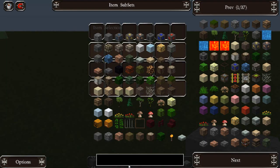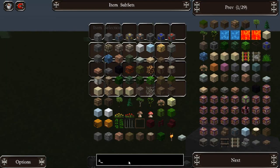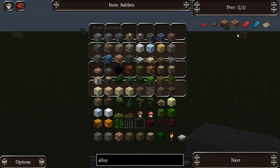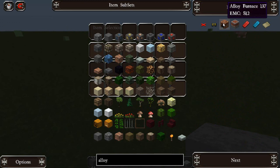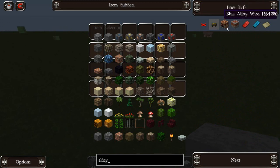I'll close this down and restart. Now we're back in our creative world, and if we search for the alloy furnace again, we'll see it has an EMC of 512.